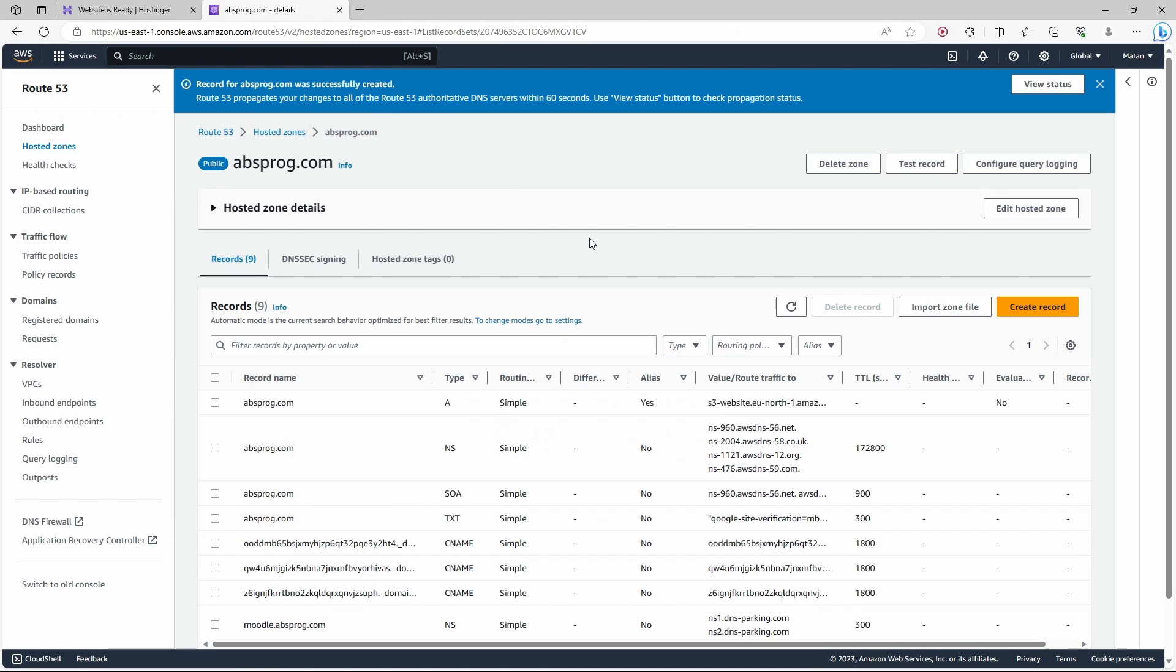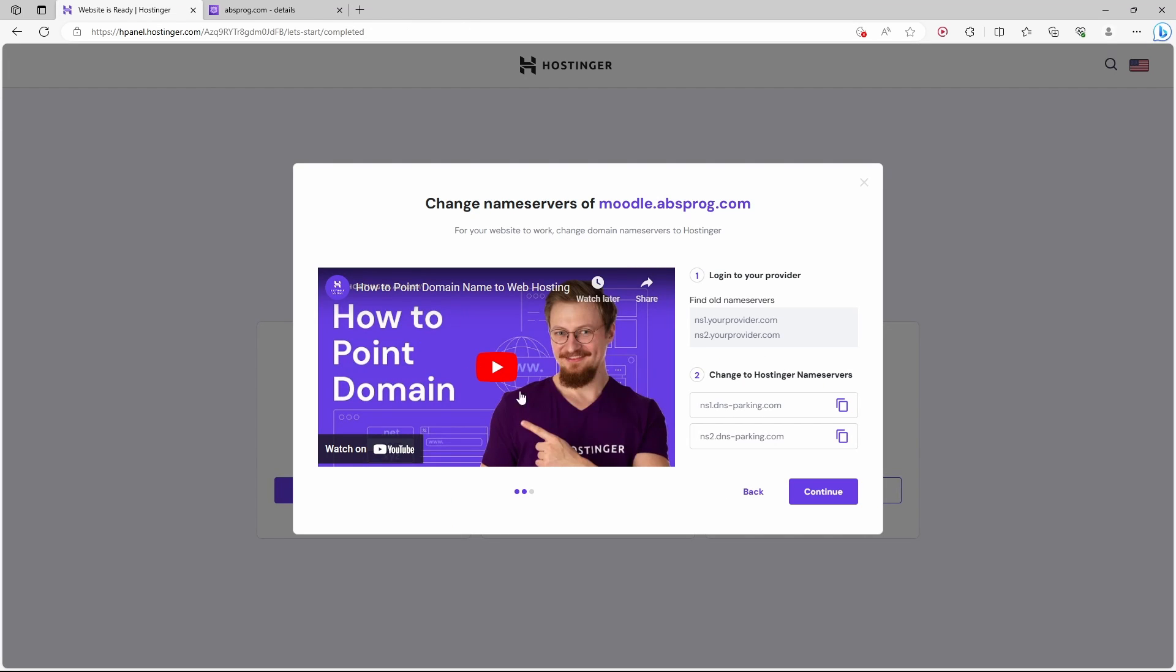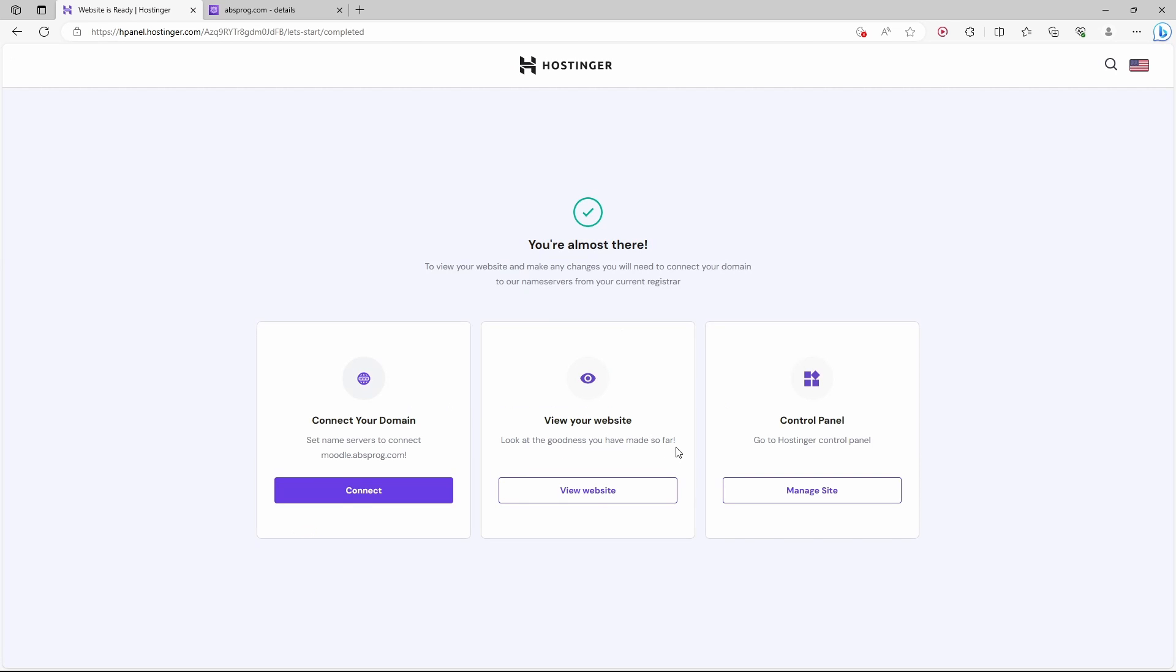We now need to wait about a minute or so. So I waited for about a minute and let's get back to Hostinger and continue. So we're done with that. We can move on to manage site.